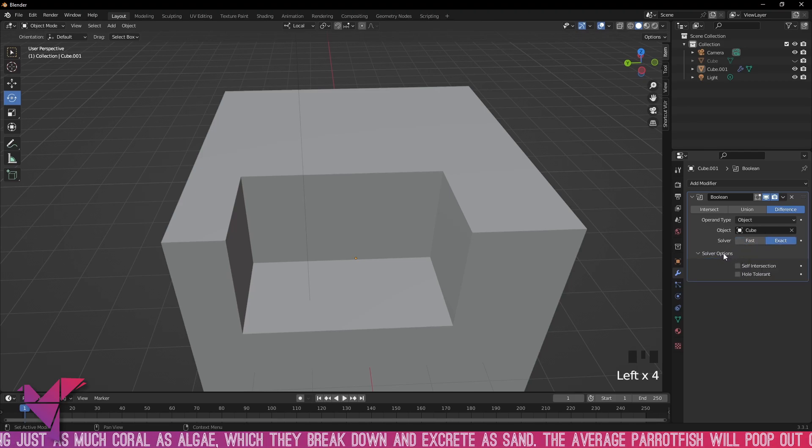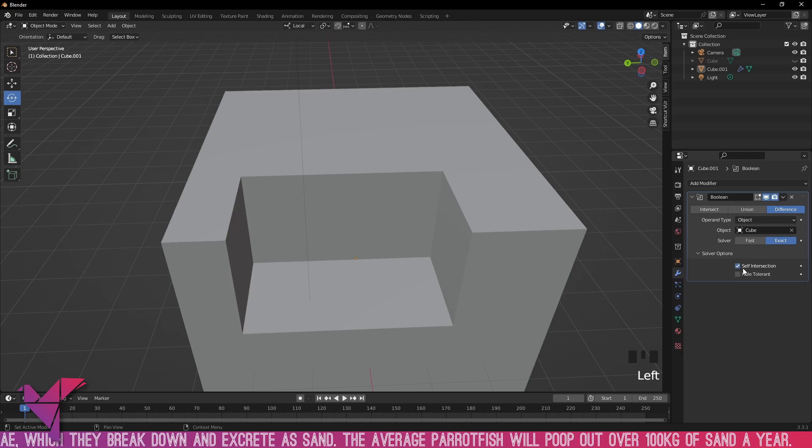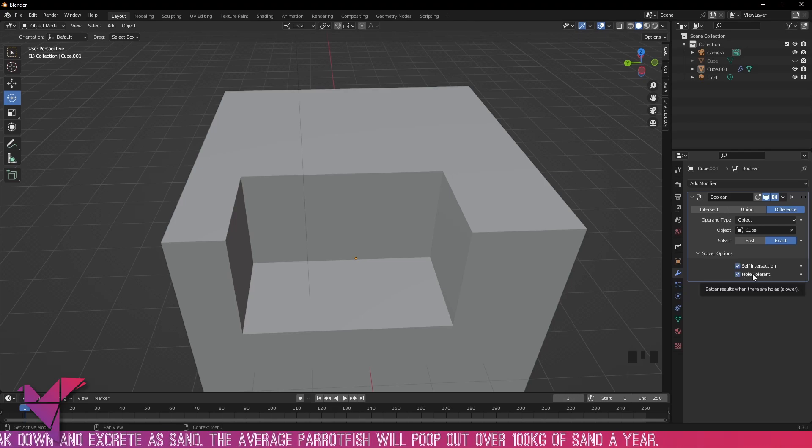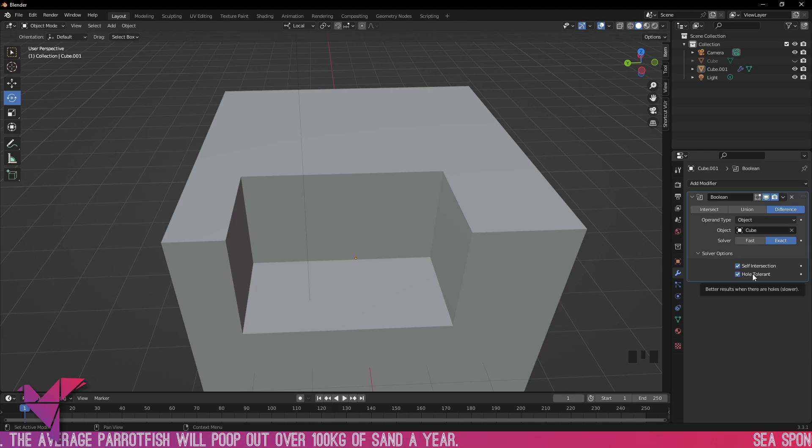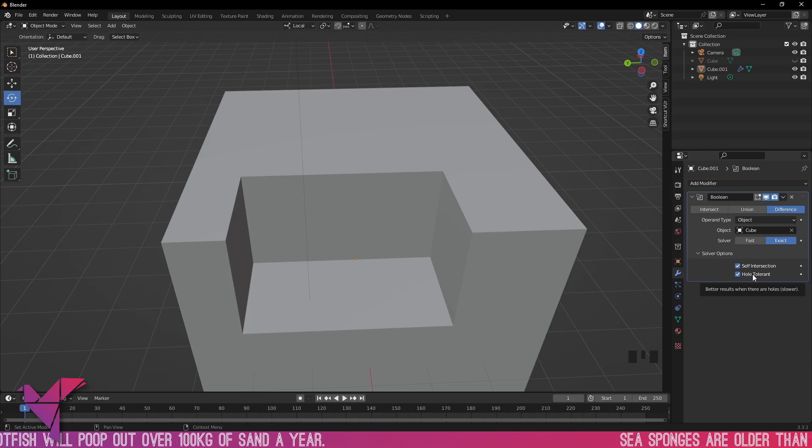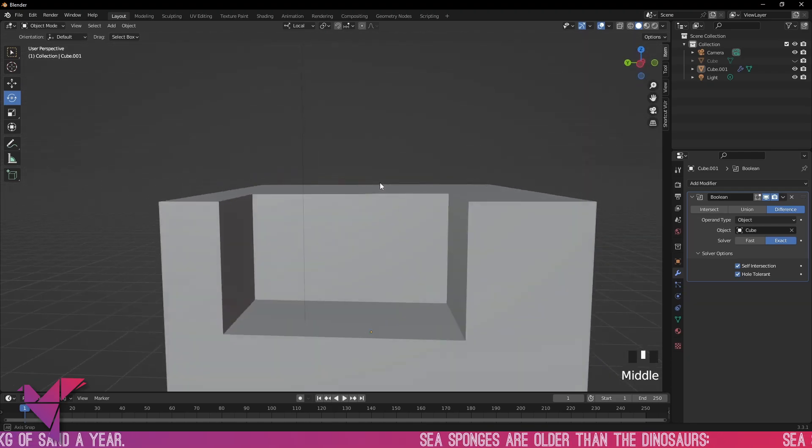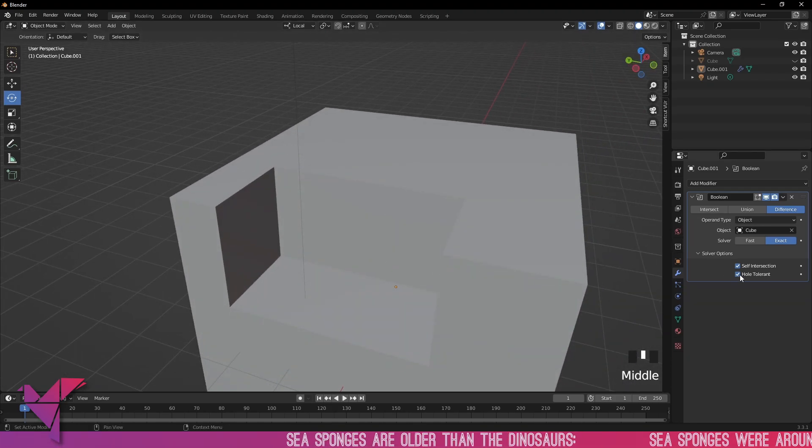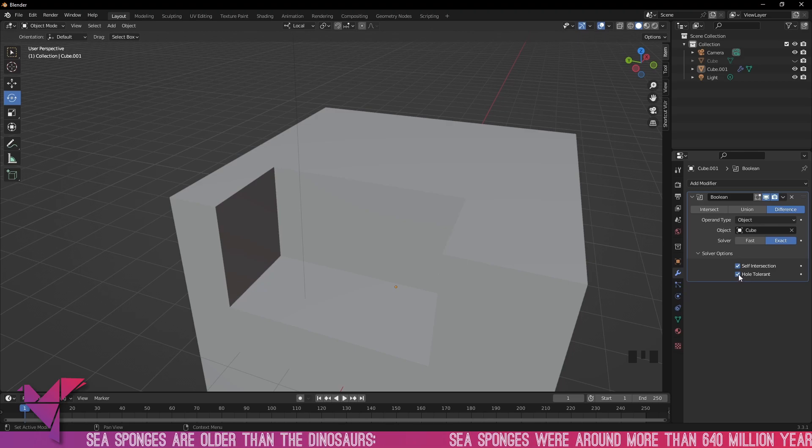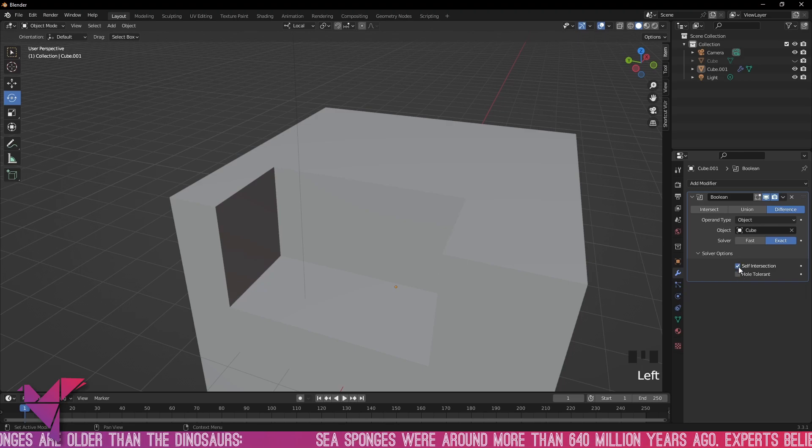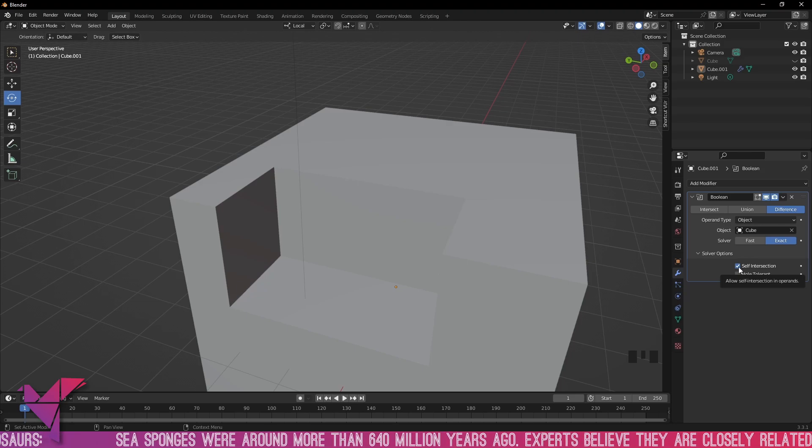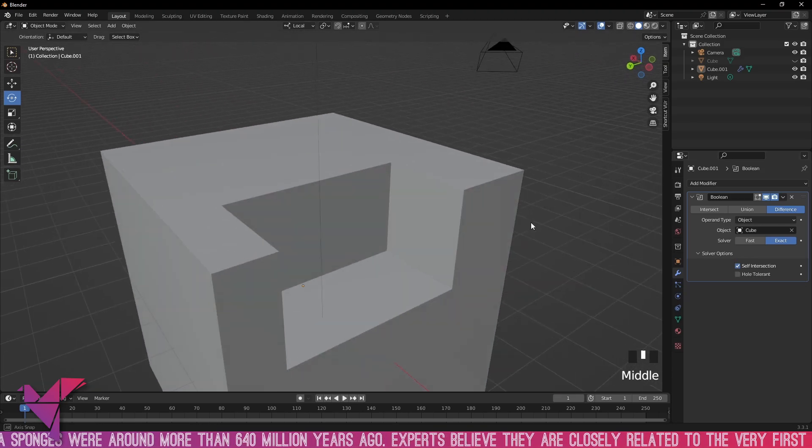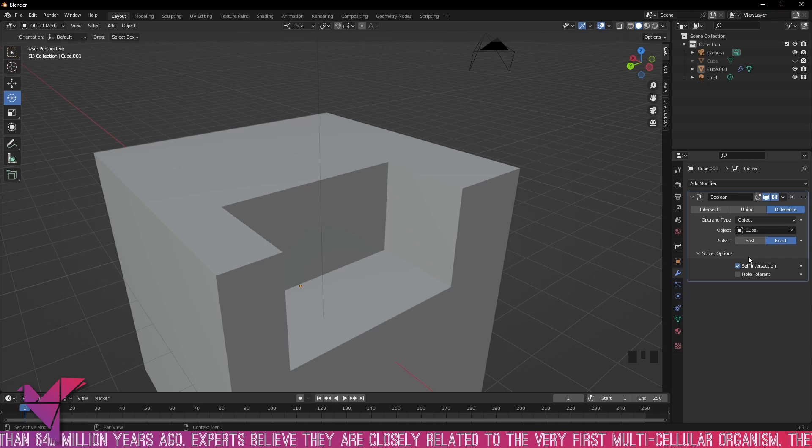Under our solver options here we have self intersection and hole tolerant. When we select hole tolerant it means there are better results when there are holes, which is slower to calculate. We're not punching a hole straight through this cube, we're just taking a chunk out of it, so that doesn't really matter. But if you're going straight through then you might want to do that if it's not showing accurate results. We also have self intersection which allows self intersection in operands. Again, this doesn't really matter because we're just using a cube to take a chunk out of the side.